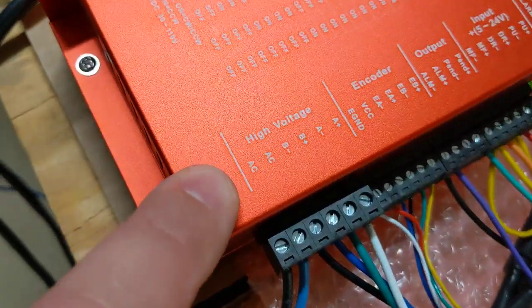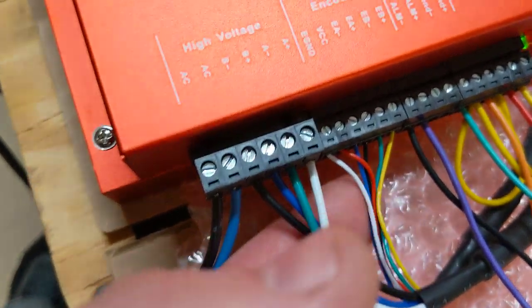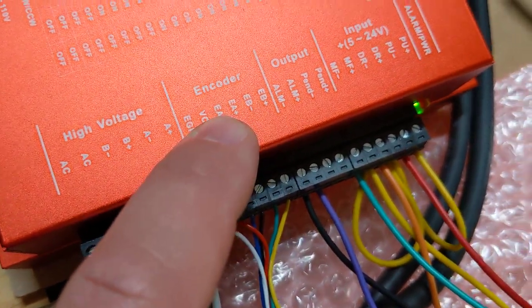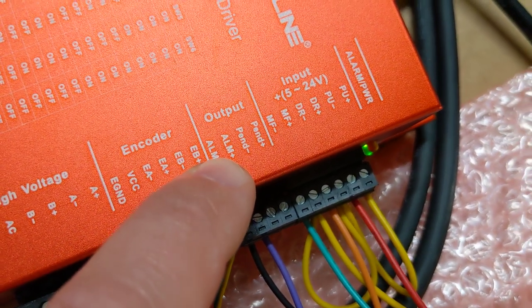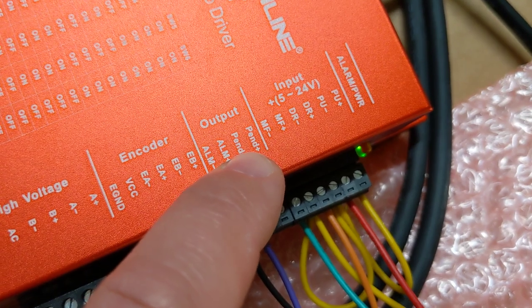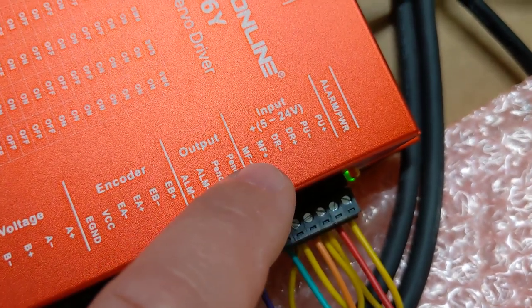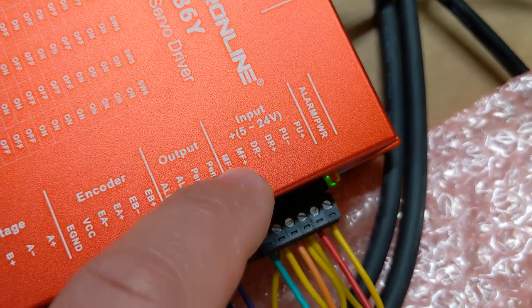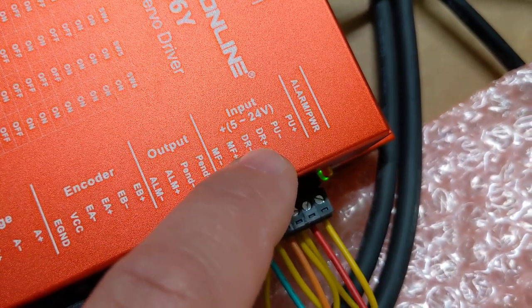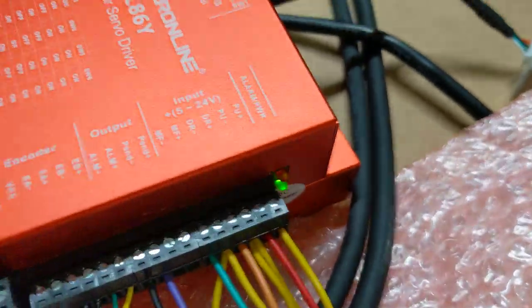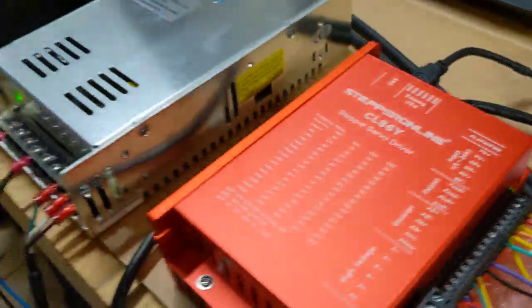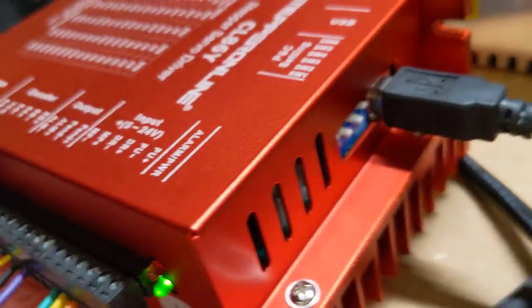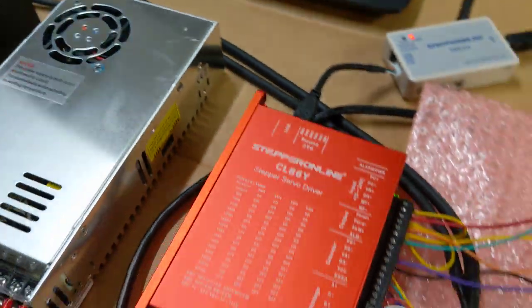Those are really the two big settings here that you're going to want to play with. You're not really going to mess with switch one because you're always going to use pulse and direction. And what do we have here? We have the input. This is where you connect the motors and the power. This is where you connect the encoder. These are the connections for the alarm circuit. Pending, you're probably never going to use.